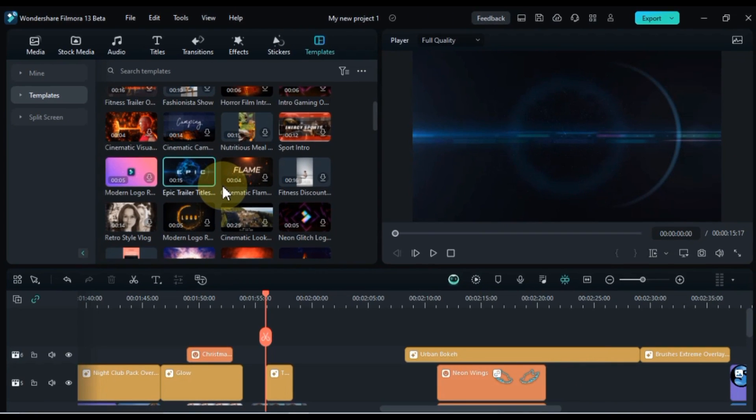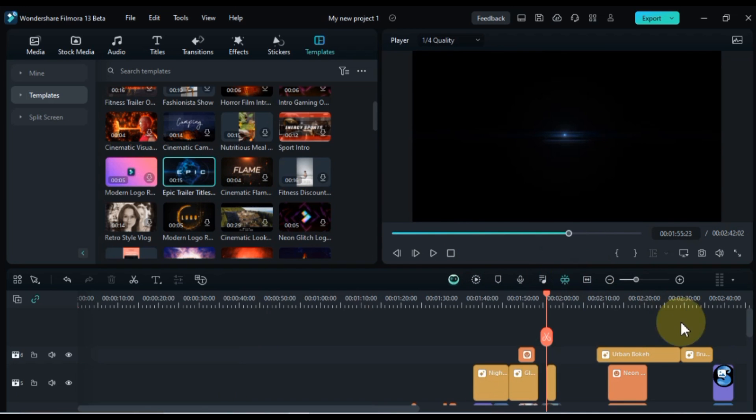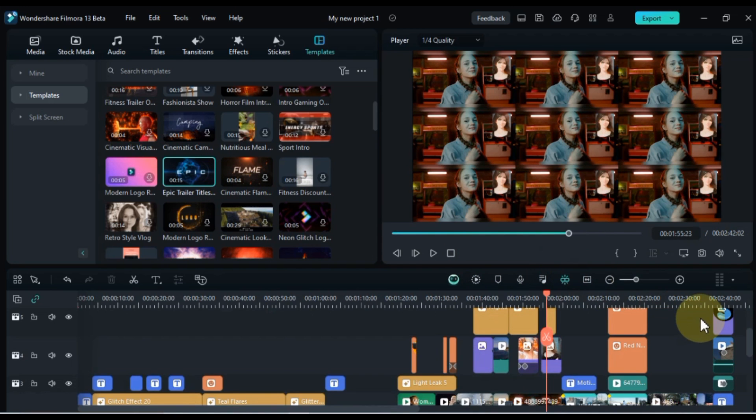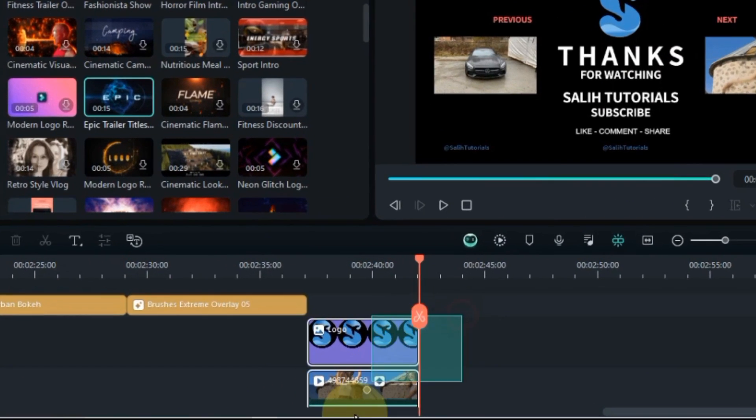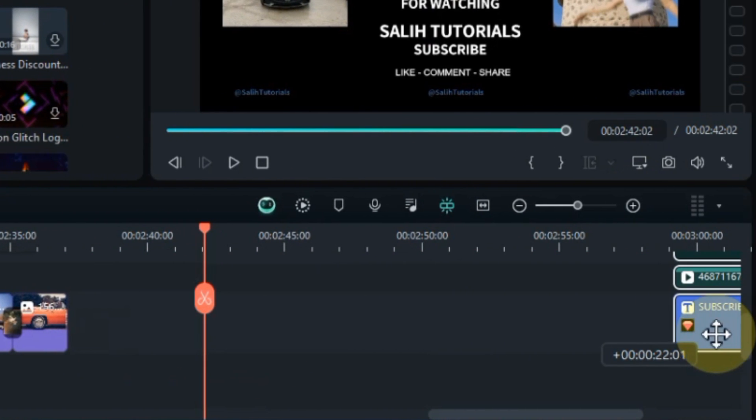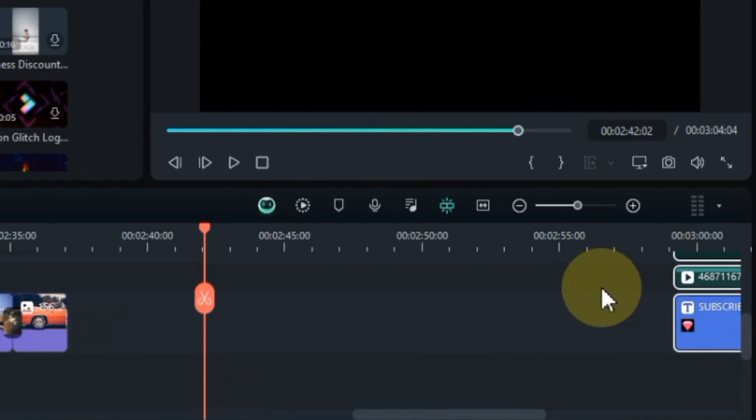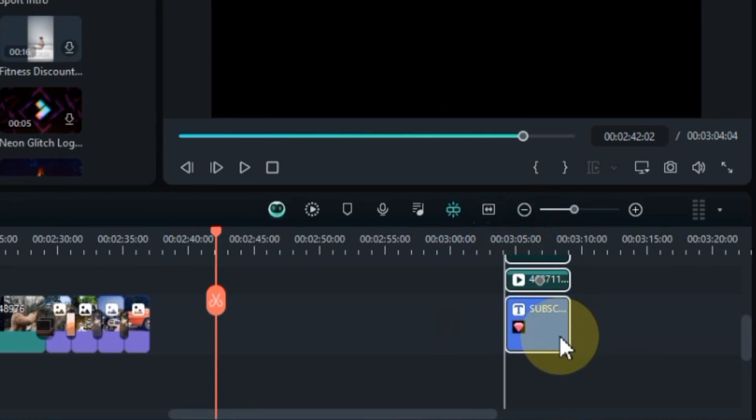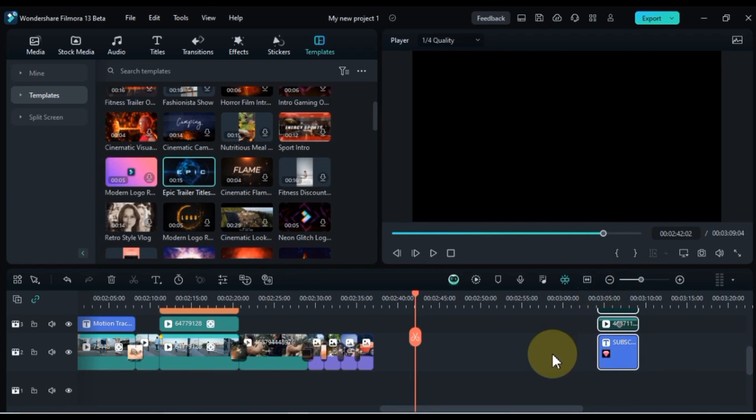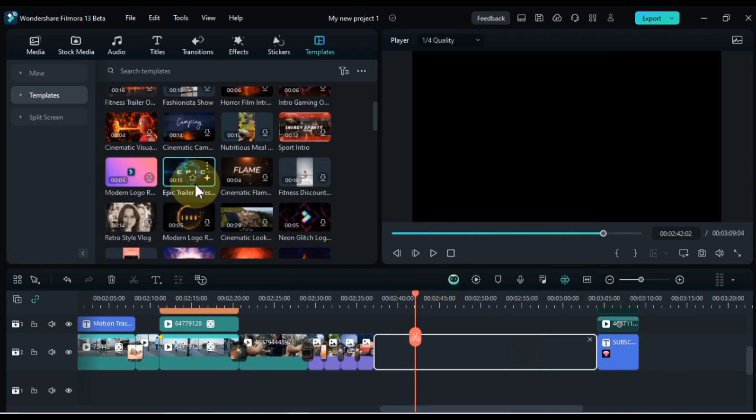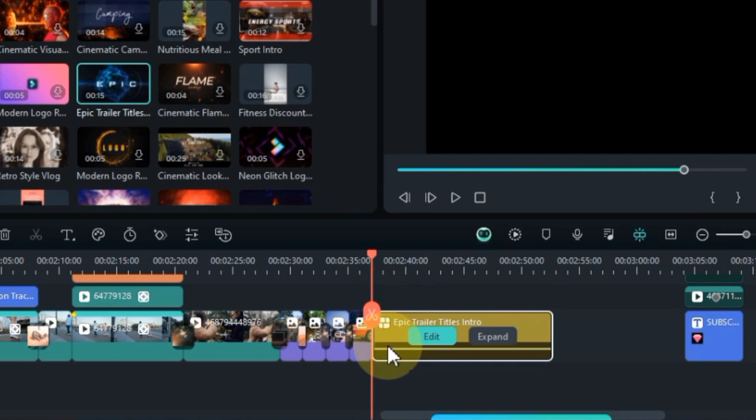Within the templates category, you'll find tons of awesome intro and outro video templates. For example, I want to use this epic trailer template as the outro at the end of this project. So, I select the end screen's titles and videos in the end, and drag and drop them forward on the timeline. This will give us an empty gap just beyond the end. Now we will drag this epic trailer template here. Adding templates to your video is as simple as dragging and dropping them onto the timeline. Once a template is in place, you can customize it to match your preferences.